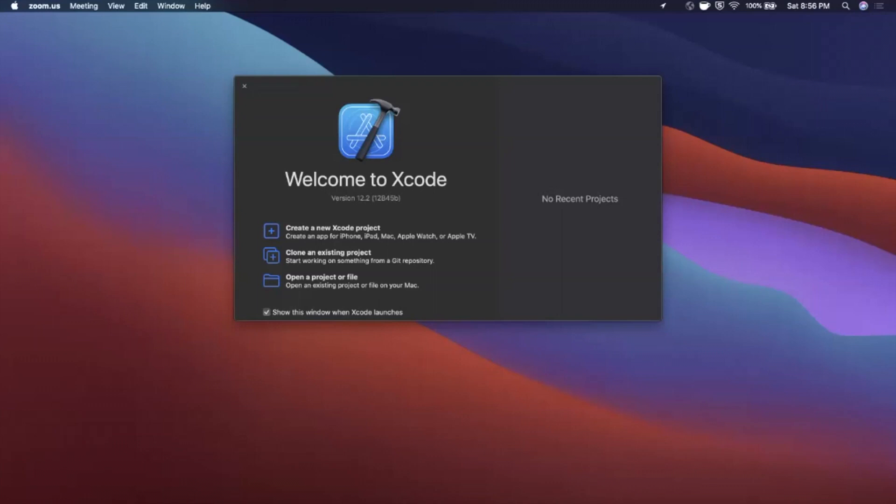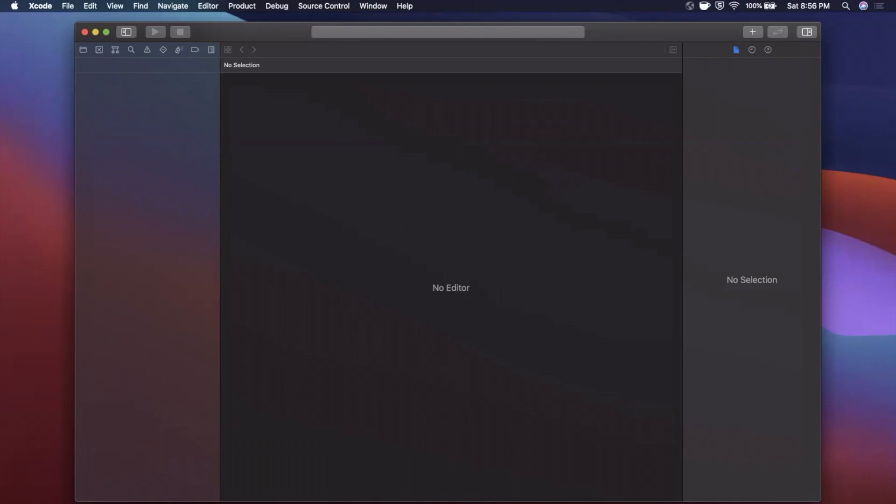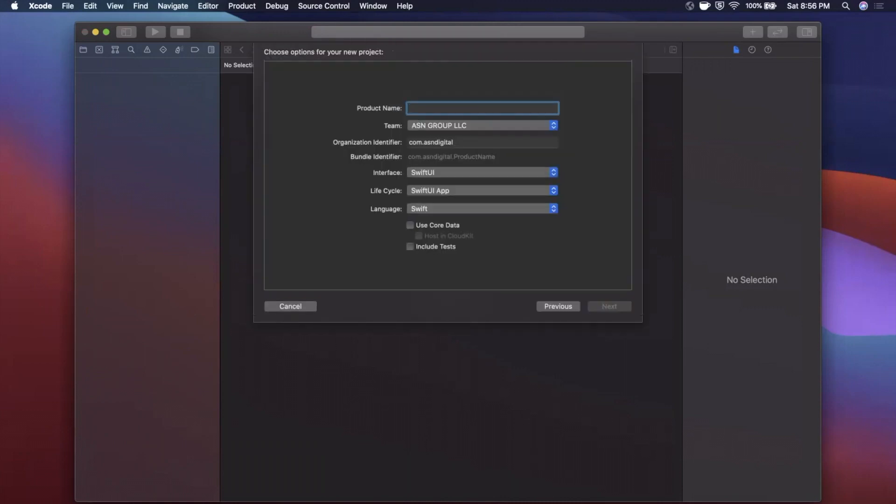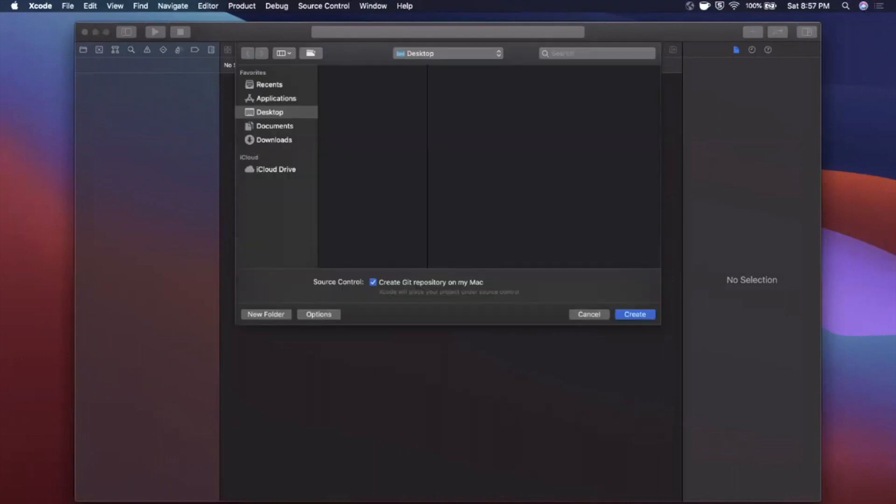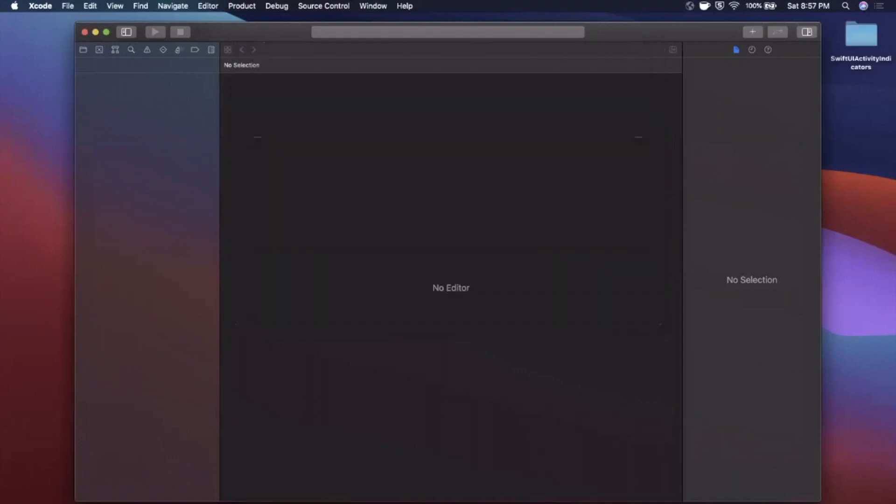All right, we're going to go ahead and get started by opening up Xcode and creating a new project here. We're going to stick with the app template under iOS and I'm going to go ahead and call this SwiftUI Activity Indicators. Make sure your lifecycle and interface are both SwiftUI and of course your language is Swift. Go ahead and continue and we'll save it to our desktop.